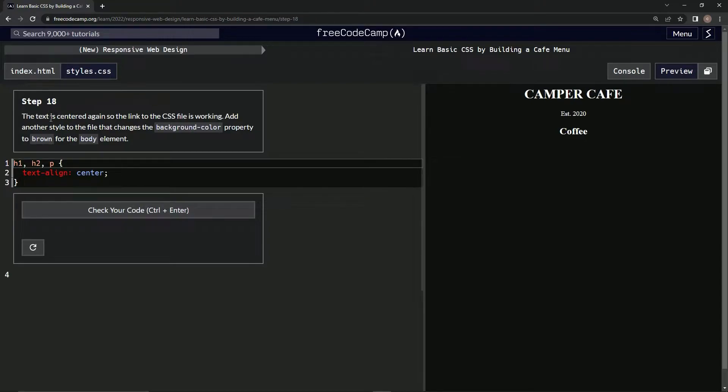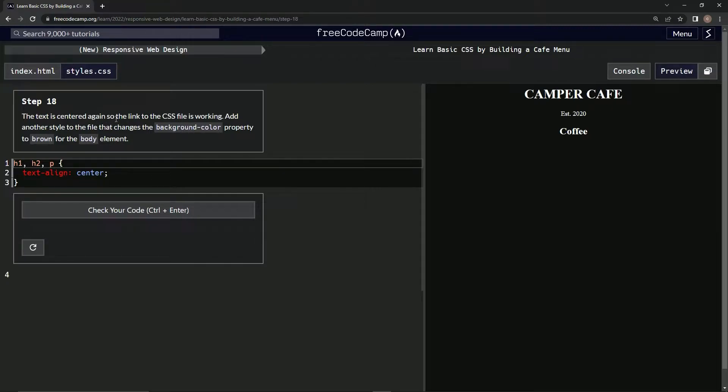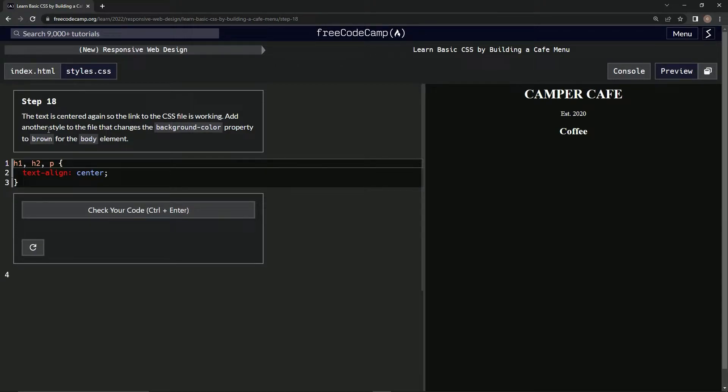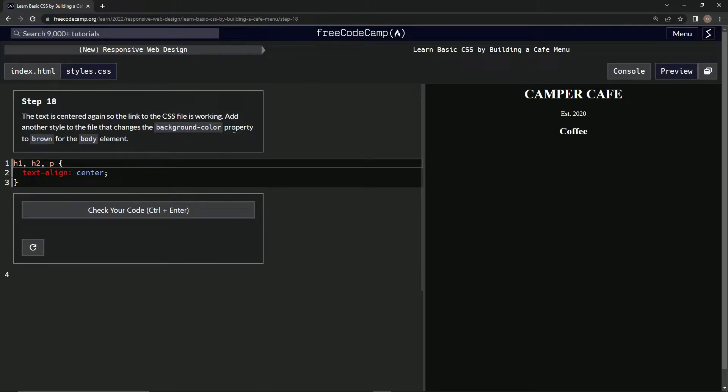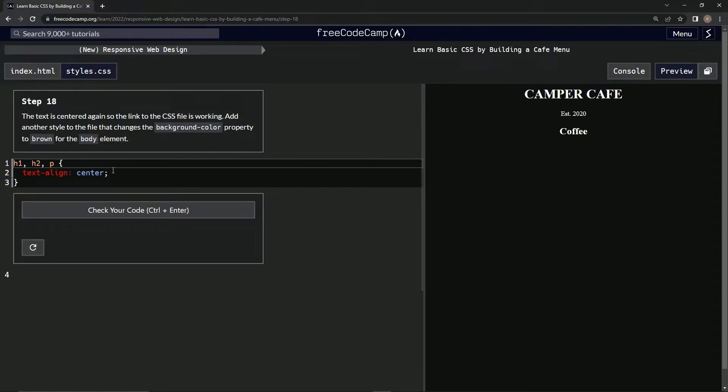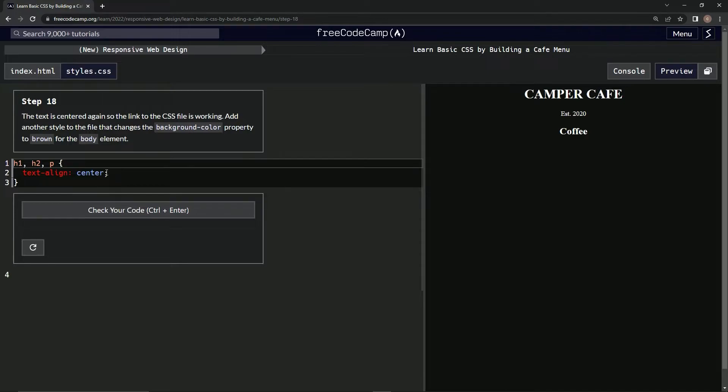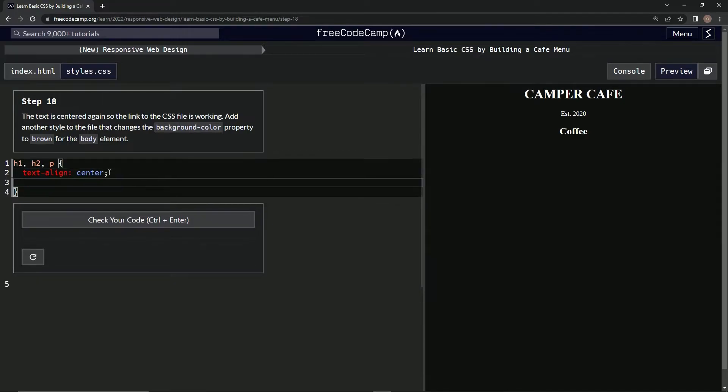So the text is centered again. The link to the CSS file is working. We're going to add another style to the file that changes the background color property to brown for the body element. So, background color property to brown. Let's see if we can do this.